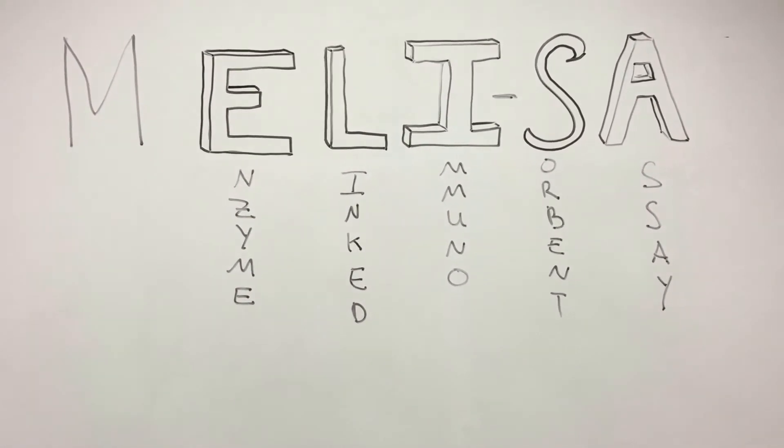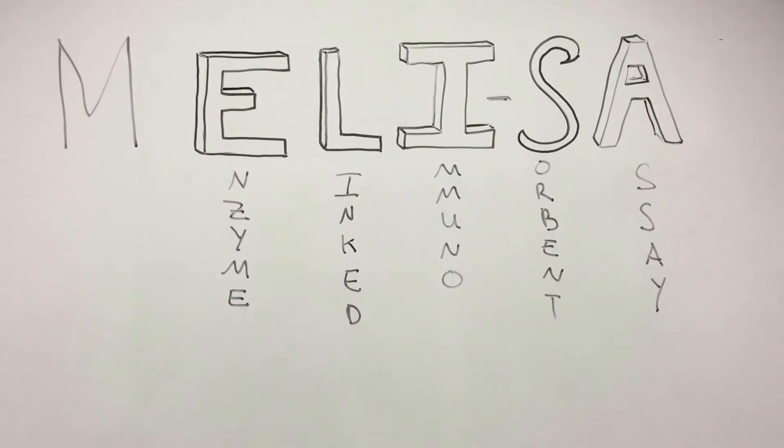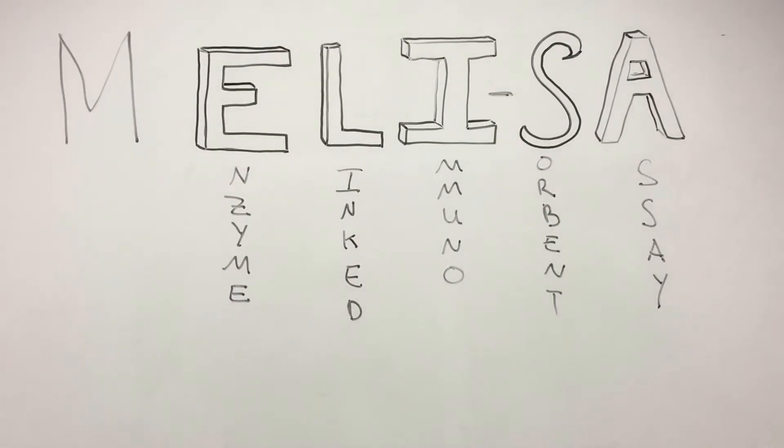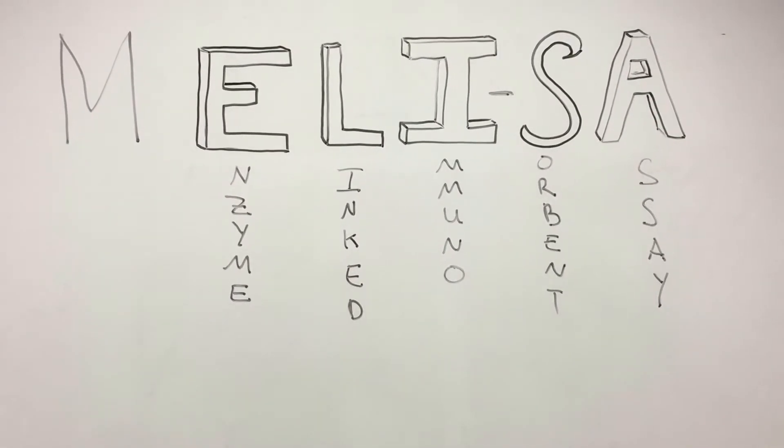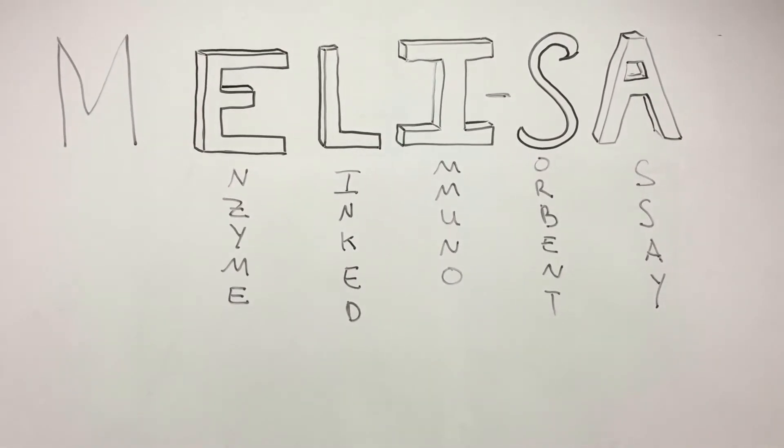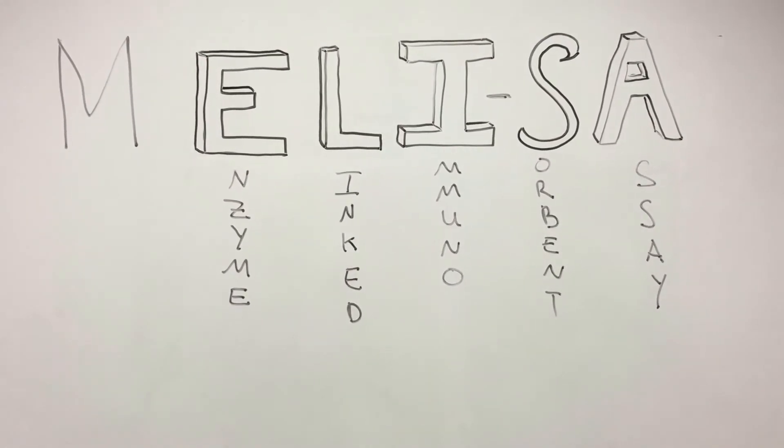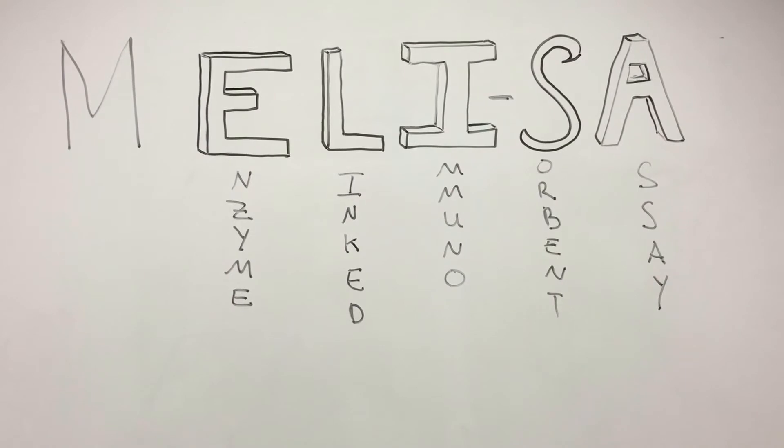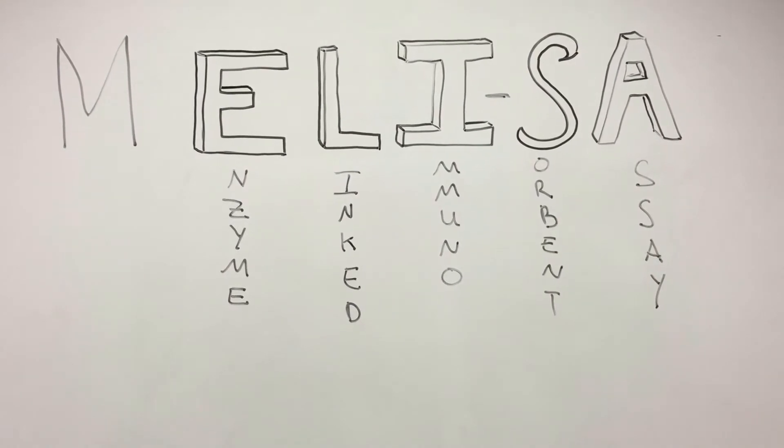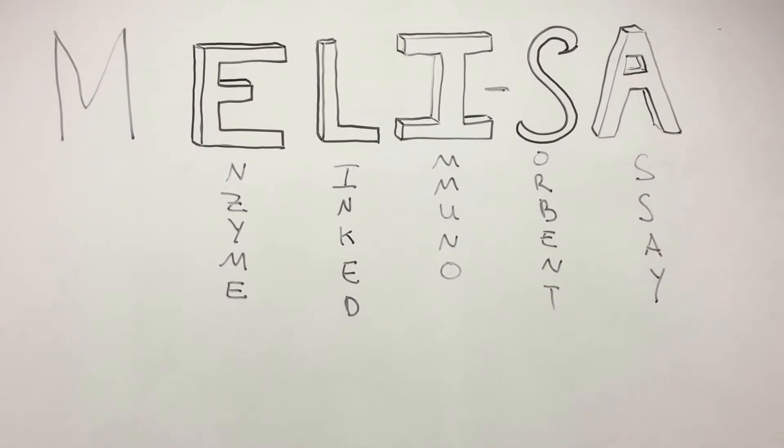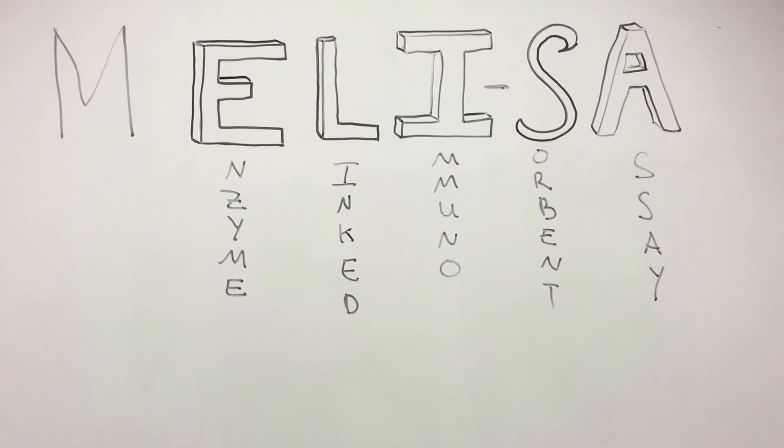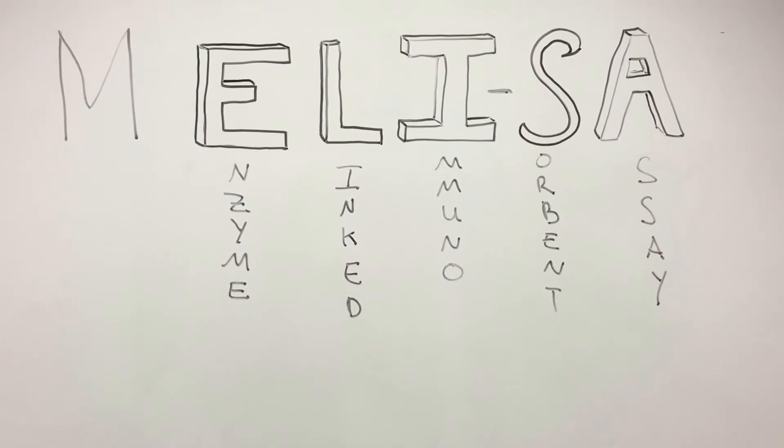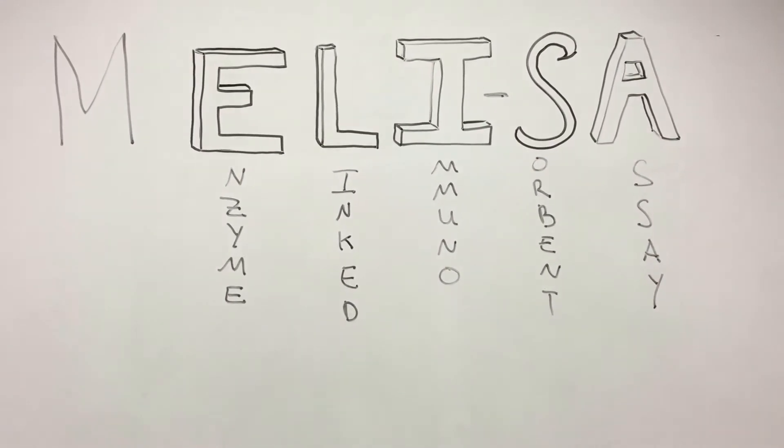My task was to create an interface for the MELISA using an Arduino microcontroller to monitor the temperature since most ELISA reactions take place at 35 degrees Celsius.